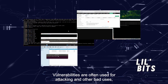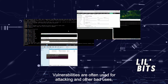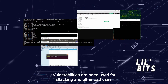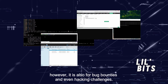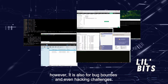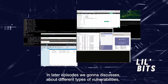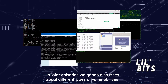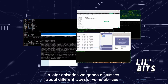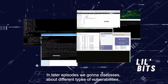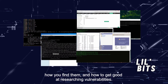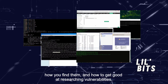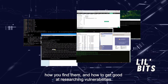Vulnerabilities are often used for attacking and other bad uses. However, they are also used for bug bounties and even hacking challenges. In later episodes we're going to discuss different types of vulnerabilities, how you find them, and how to get good at researching vulnerabilities.